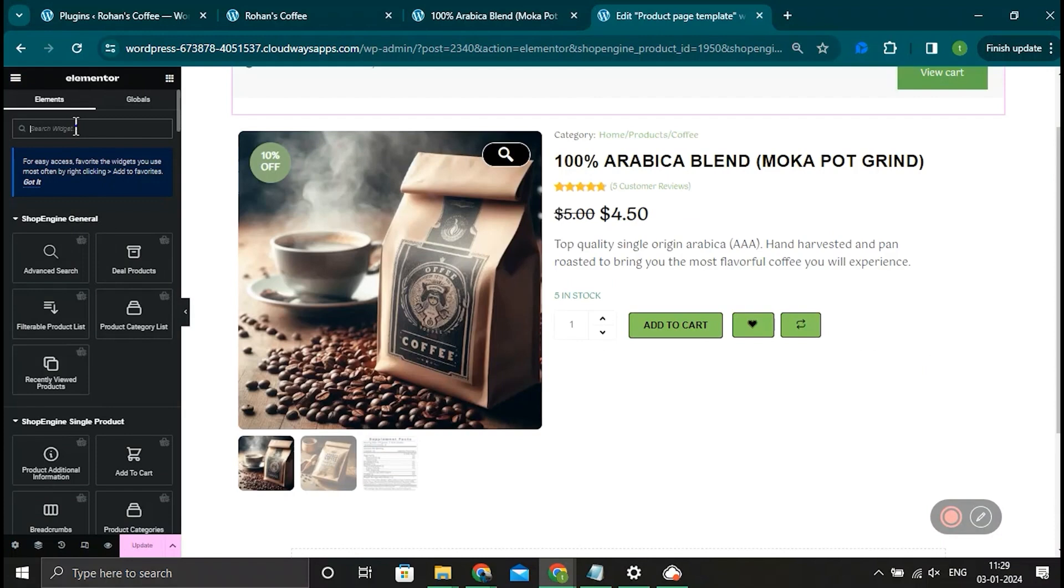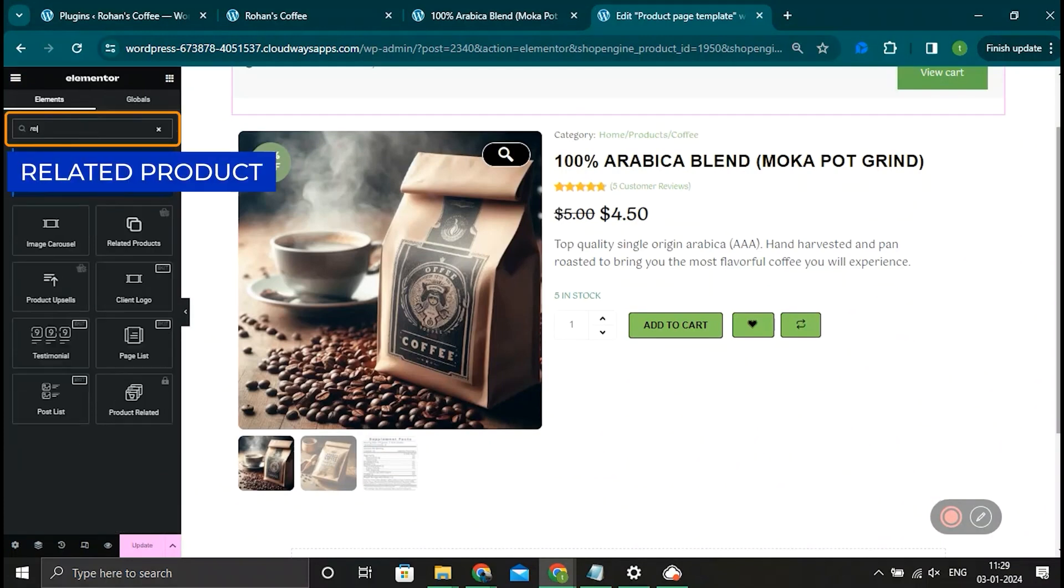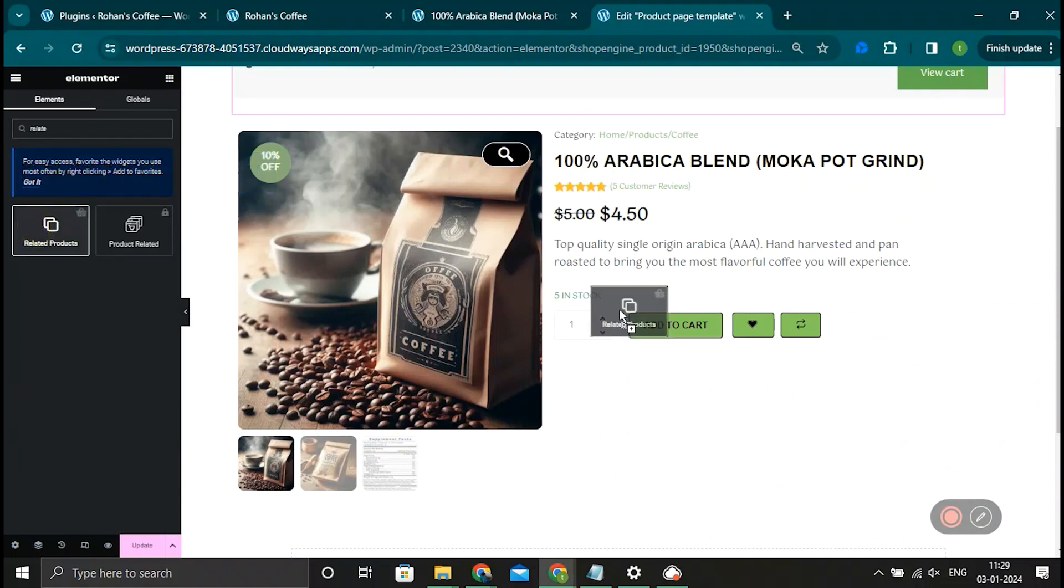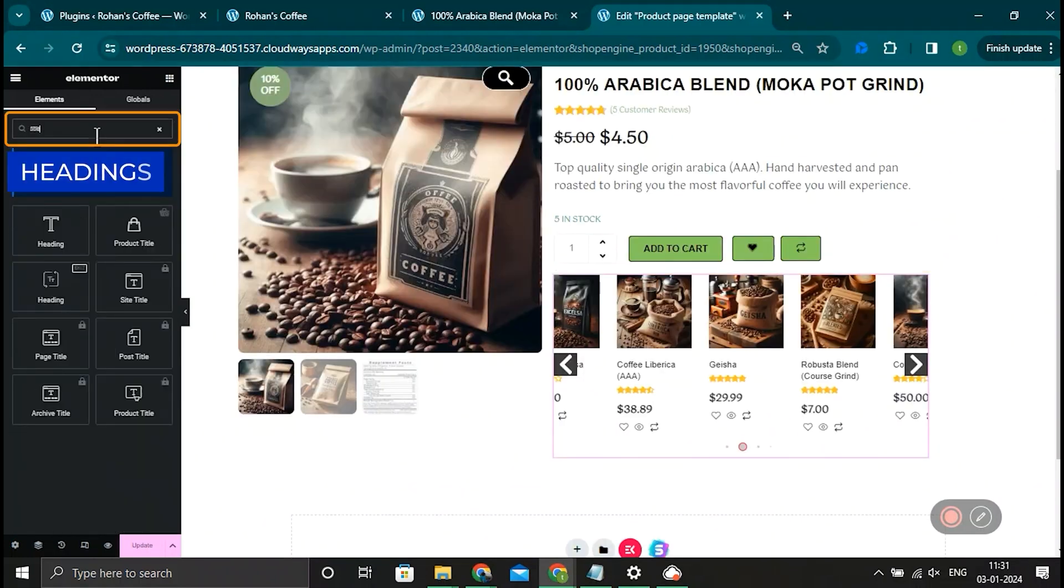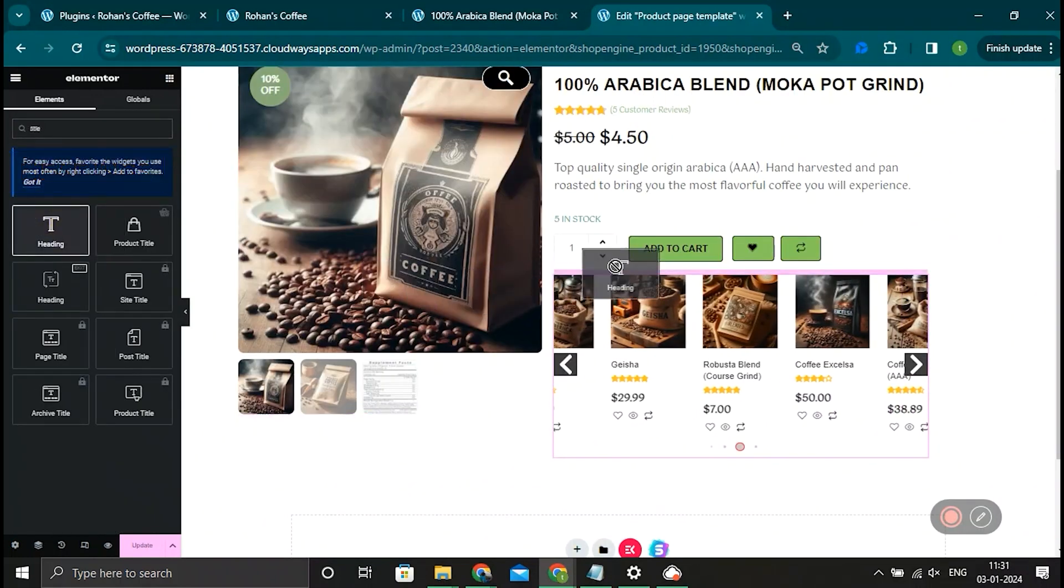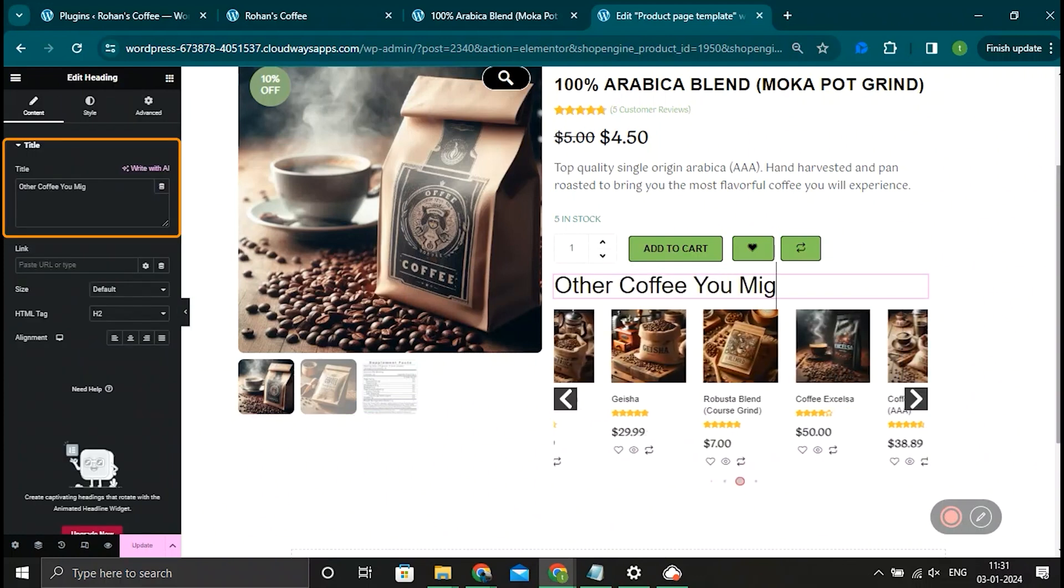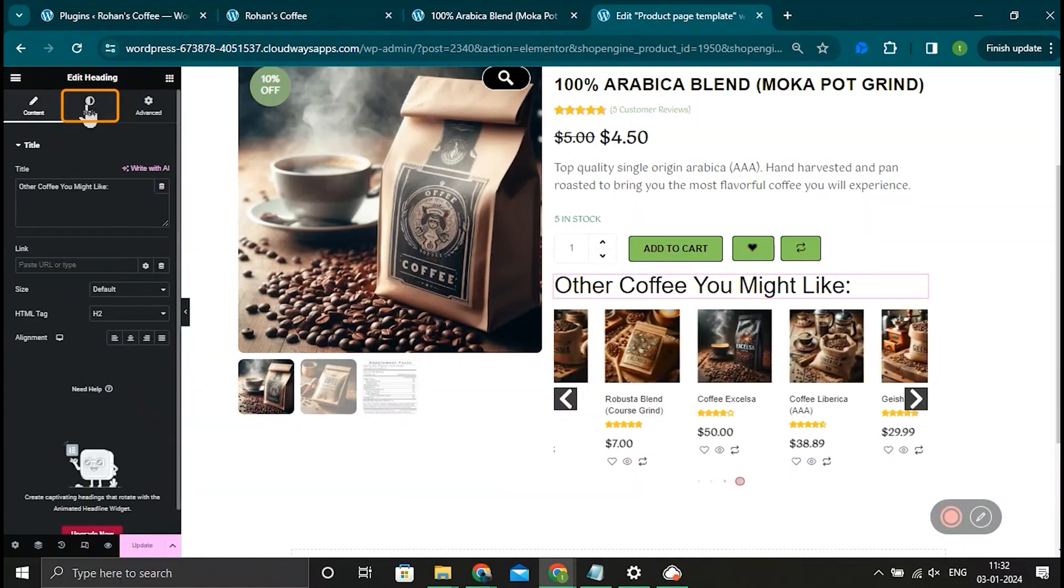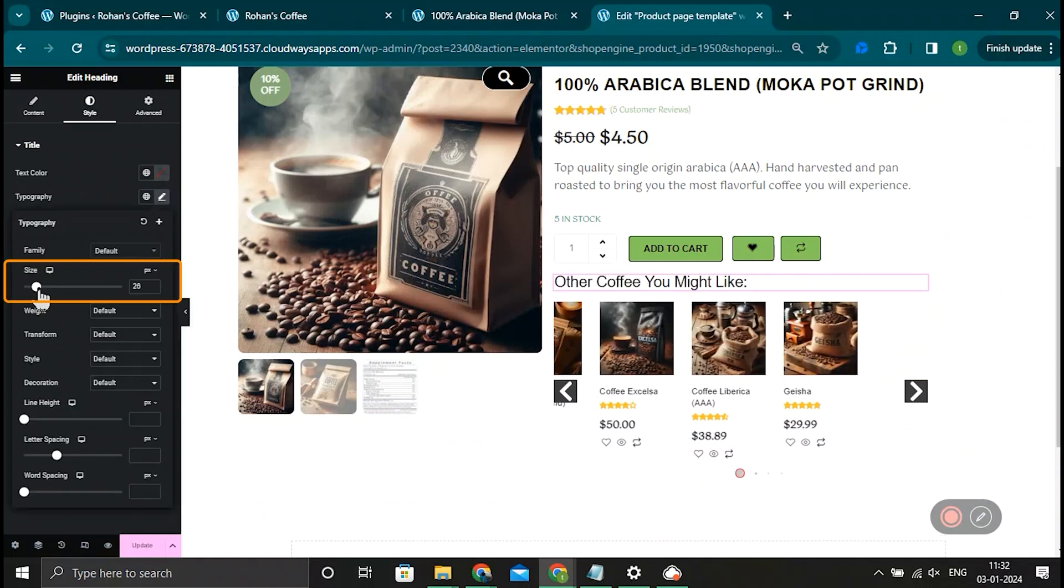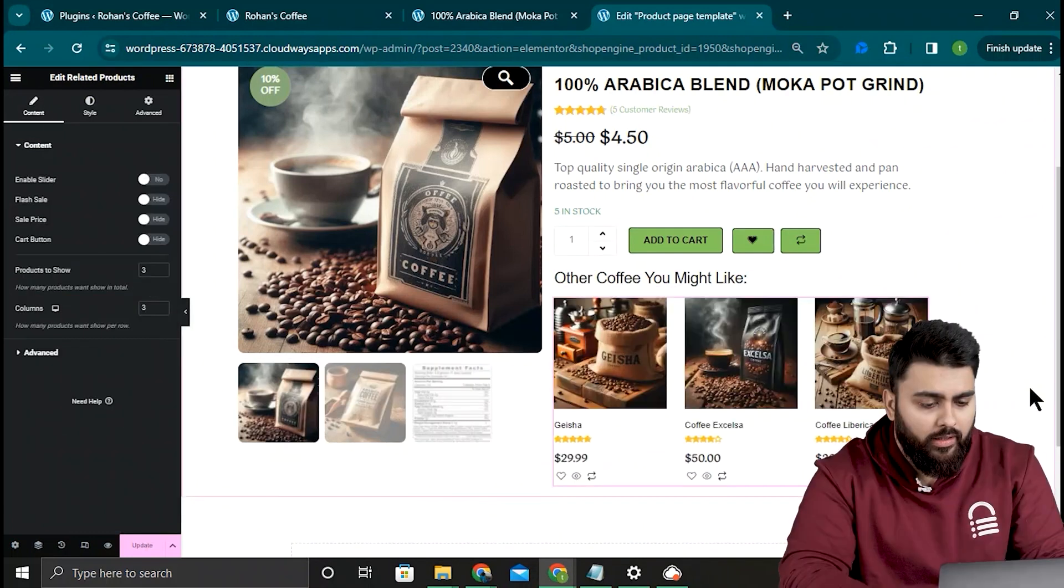Now let's add a section for related products. I'll add a new container here and then find the related products widget and drag it here. Now there's no title here, so let's go to the sidebar and drag the title widget. Now I'll name it and type the text I want like this. Go to style tab and under typography increase its size.